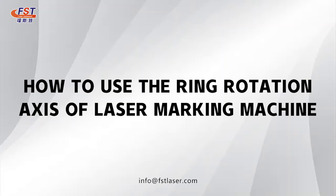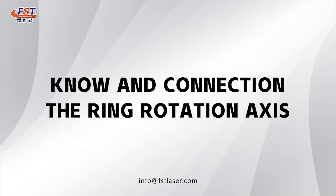Hello everyone, we are Fooster Leadser. Today I will introduce this ring rotary for you.